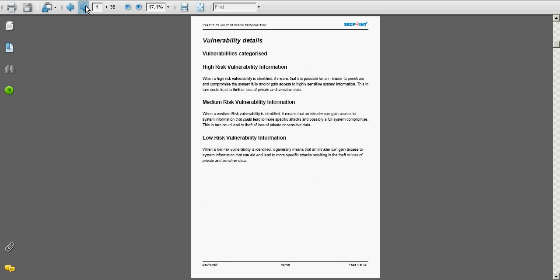We can see here some information about the vulnerabilities. For example, a high risk vulnerability means an attacker can get full access on the system, whereas on a medium risk he can get some part access but if he spends more time he can typically get full system access anyway.